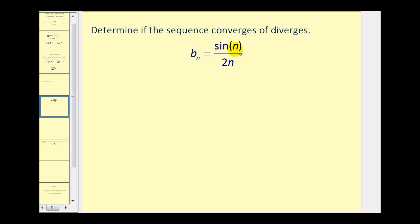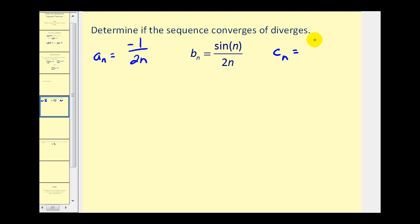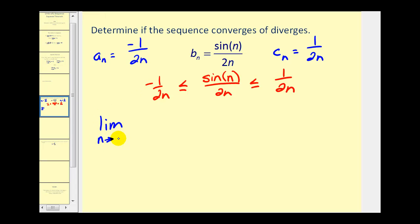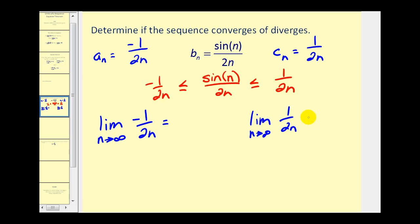Since we know that sine n alternates between negative one and positive one, we could let a sub n equal negative one over 2n, and we'll let c sub n equal positive one over 2n. Since this would be the minimum value of the sequence and this would be the maximum value, we can conclude that negative one over 2n is less than or equal to sine n over 2n, which is always less than or equal to one over 2n. The squeeze theorem states that if we find the limit as n approaches infinity of negative one over 2n and positive one over 2n, and these limits are the same, that will also give us the limit of the given sequence.